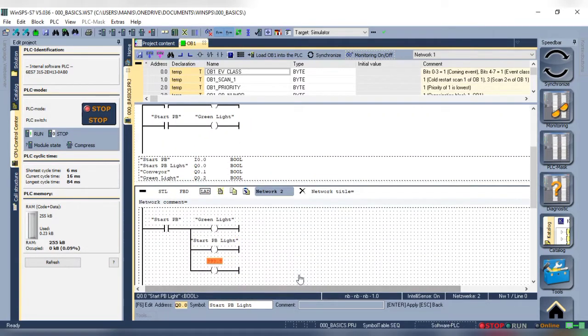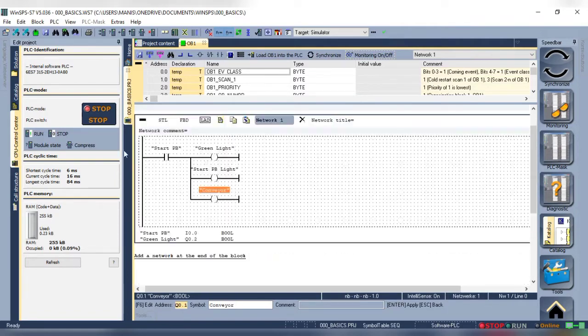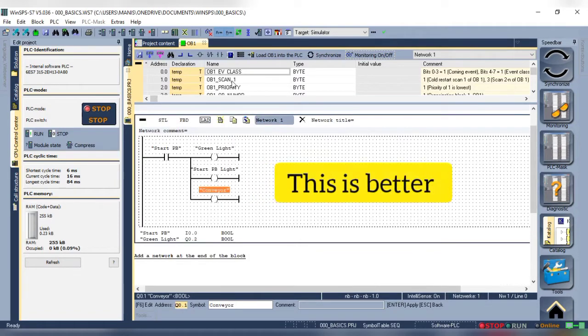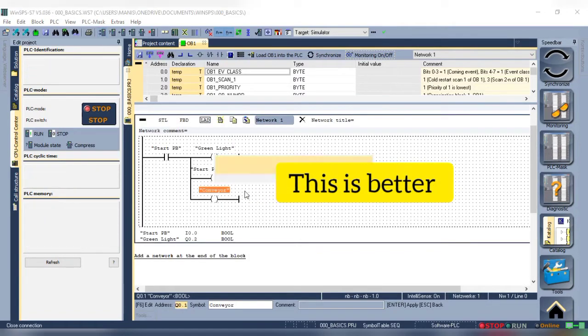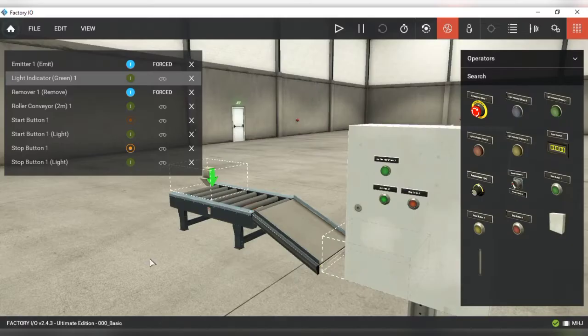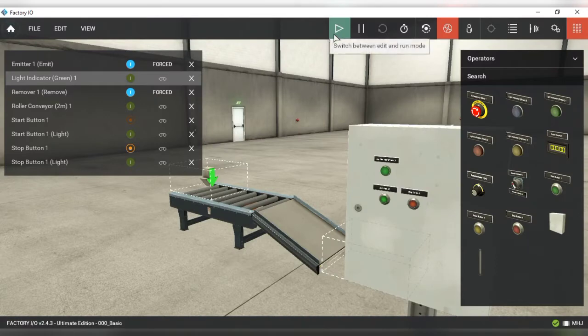I'll delete the network with three rungs as it's not needed. After uploading the new logic to the PLC we can see that it works as intended.